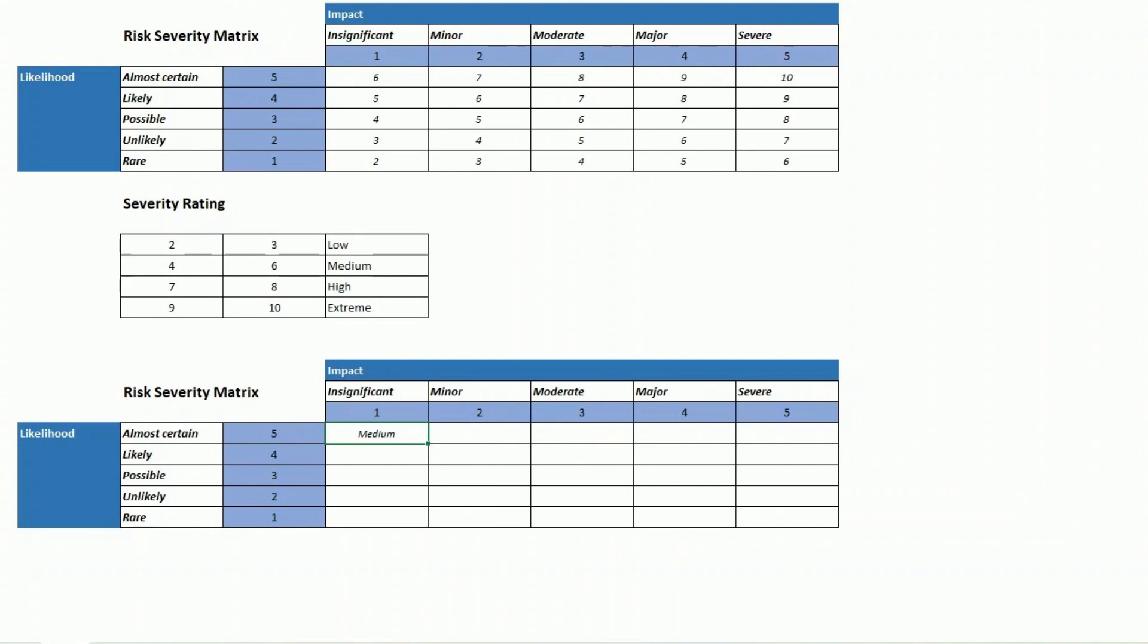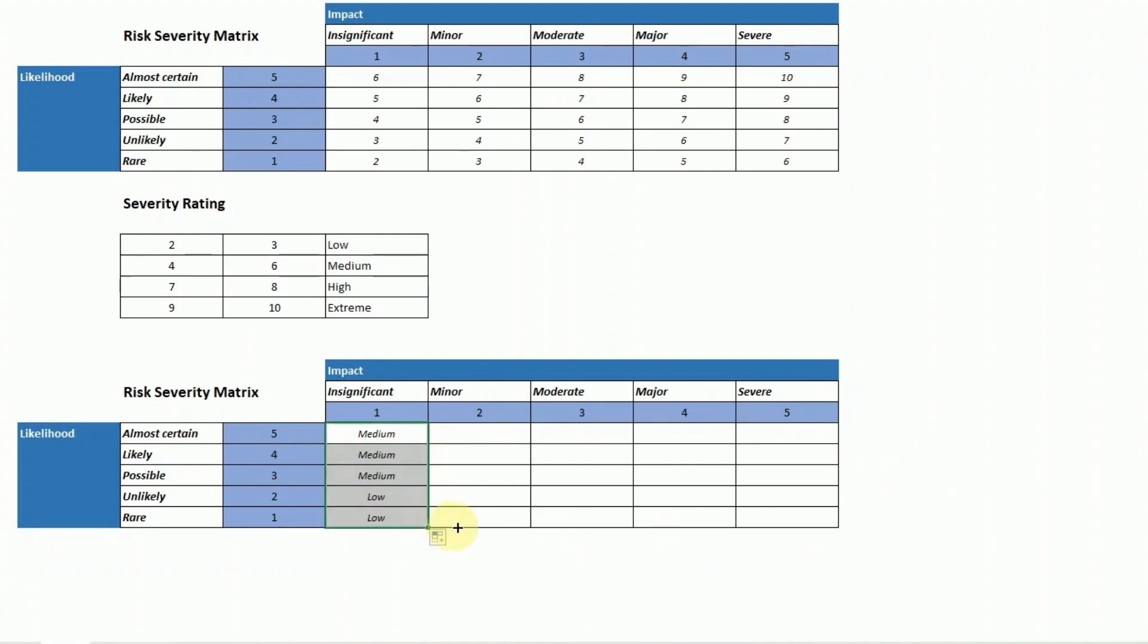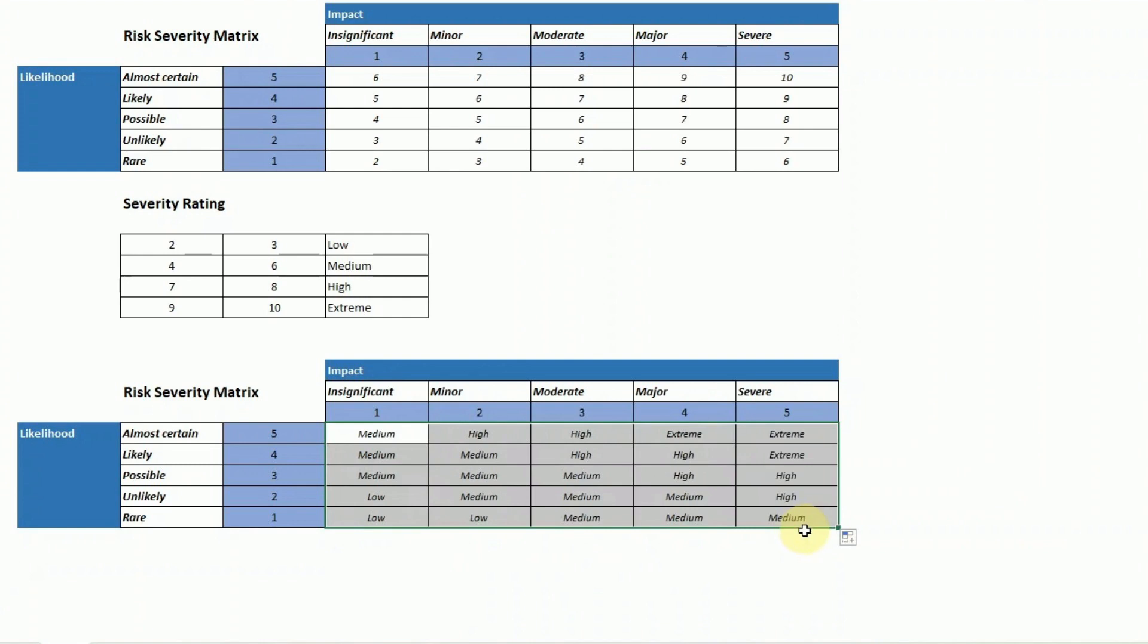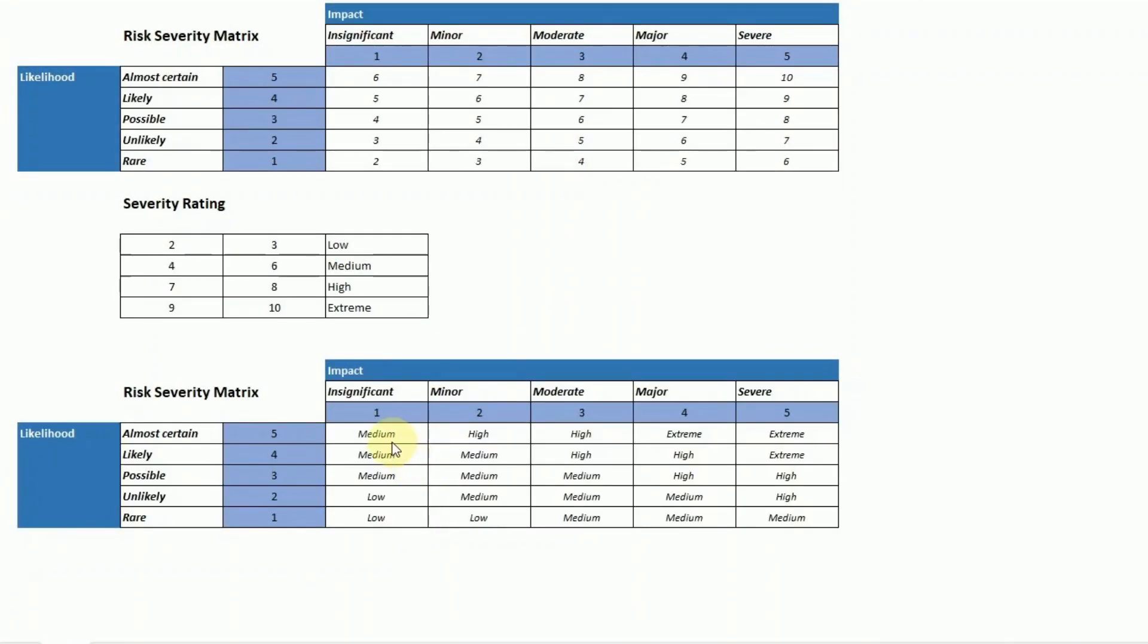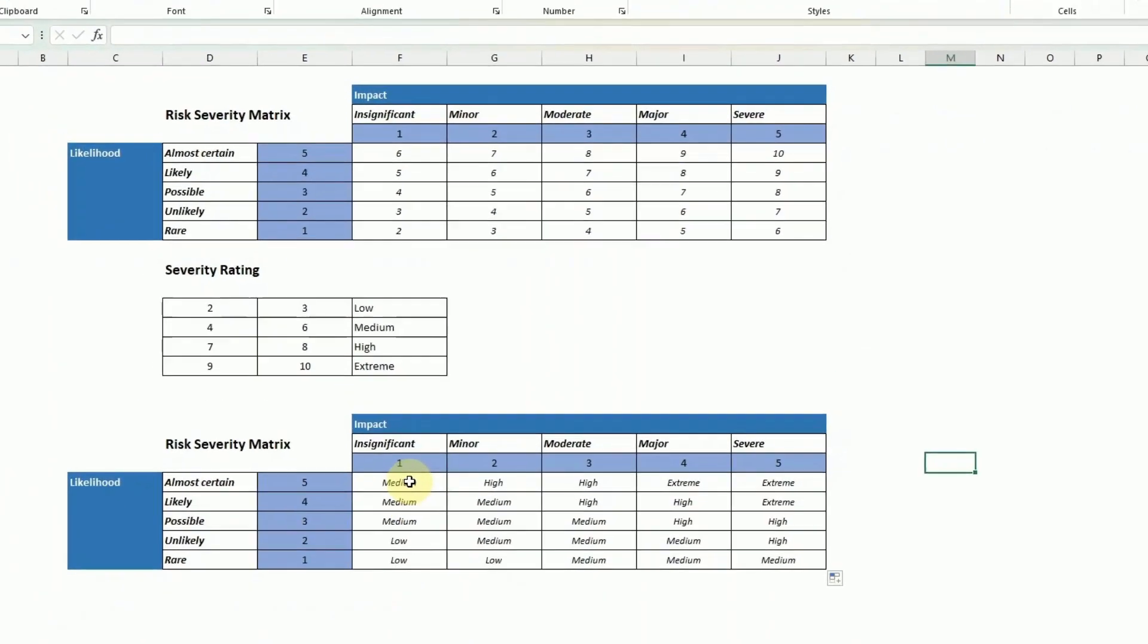So I do it once for this one and then I can drag that back. Now I just want to add a bit of color to each one of the ratings so I go on the top left cell